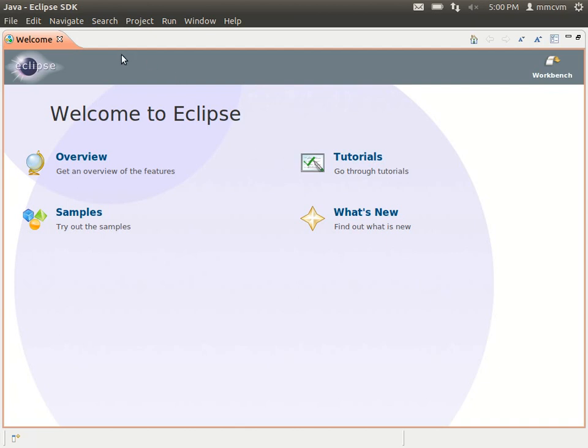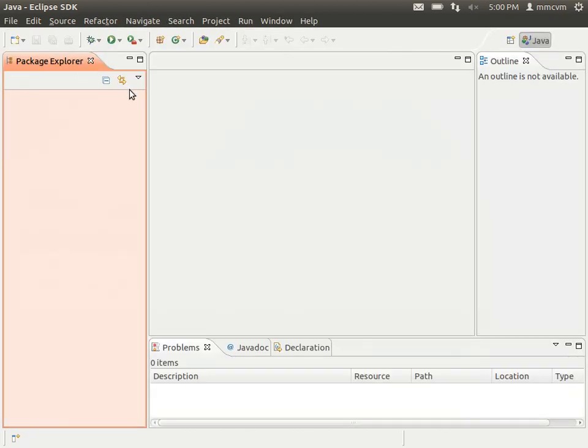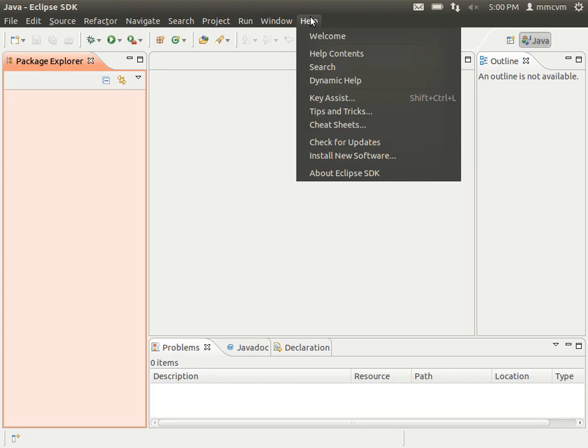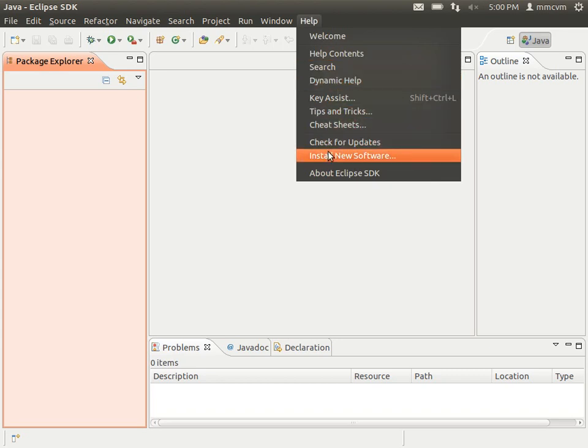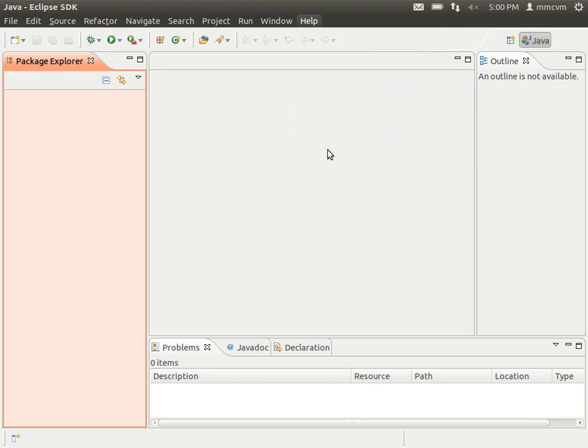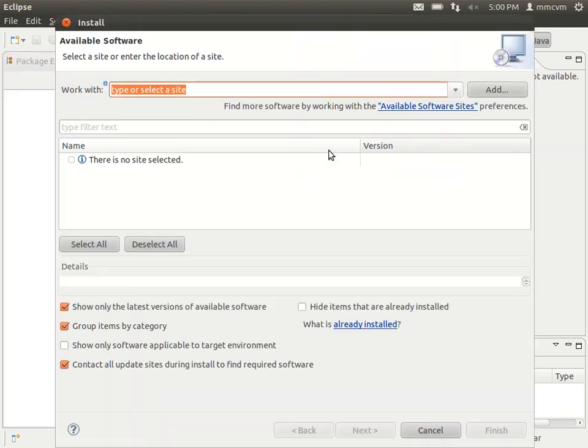And eclipse will continue to load for the first time. Okay, now you can just go ahead and exit out of the welcome prompt. And the first thing we're going to do now is click help, install new software.